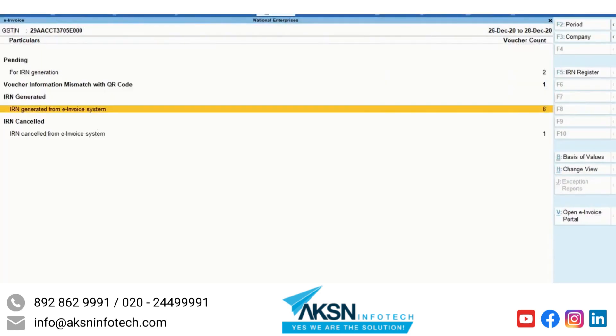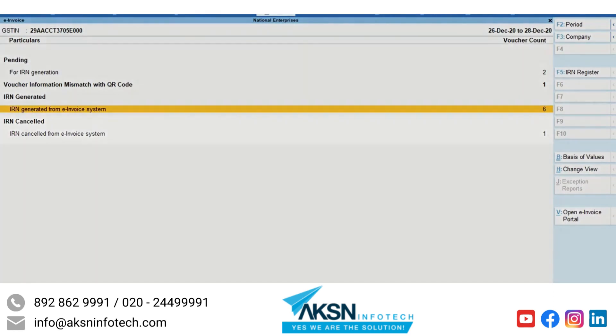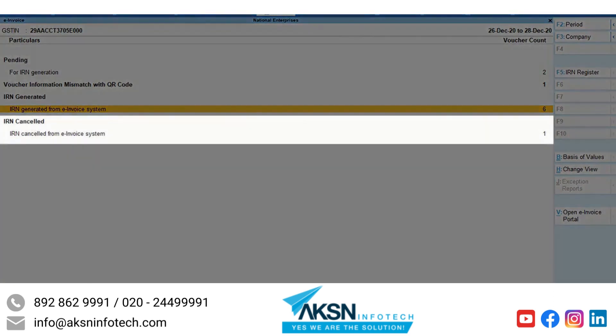And if you have cancelled the e-invoice on the portal, the voucher will move to the IRN Cancelled section when you get IRN Info and update the voucher.